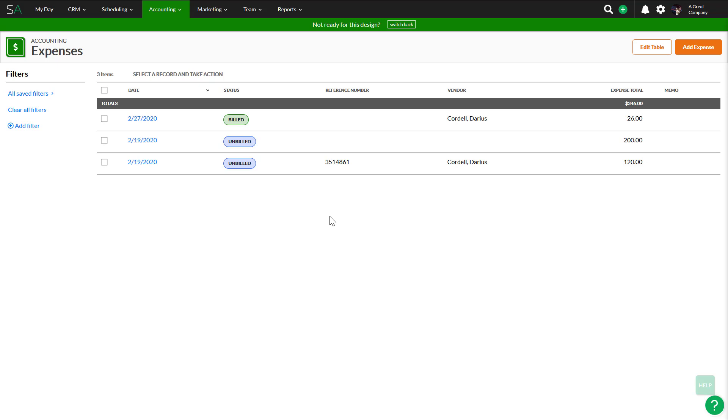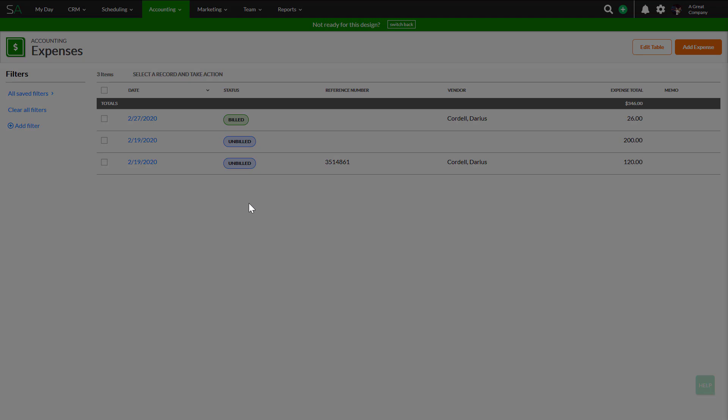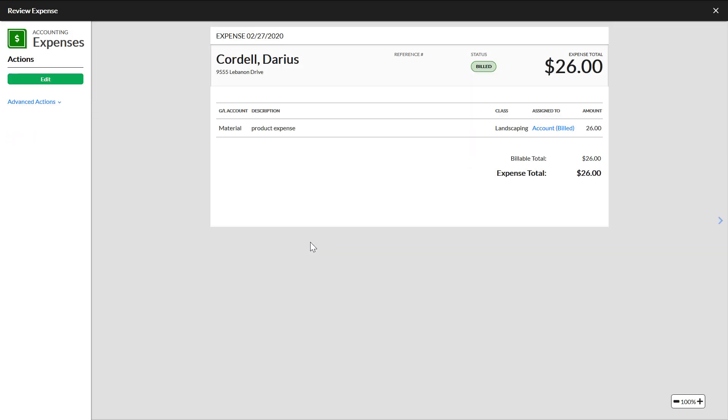One thing you will see in common about many screens in SA is that any text that is blue is a clickable link. Click an expense date to open the review expense overlay. This review overlay is simplified so you can see all the information relevant to the expense. The blue text on this overlay is clickable as well.